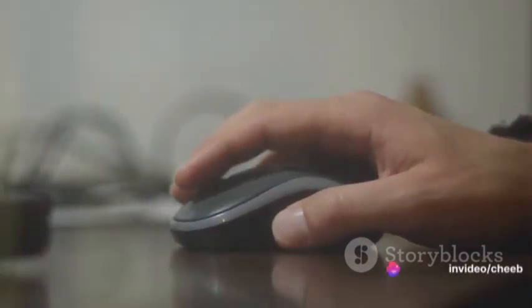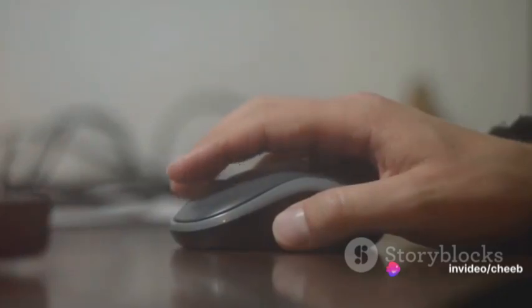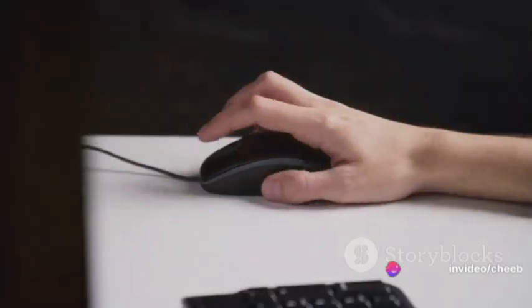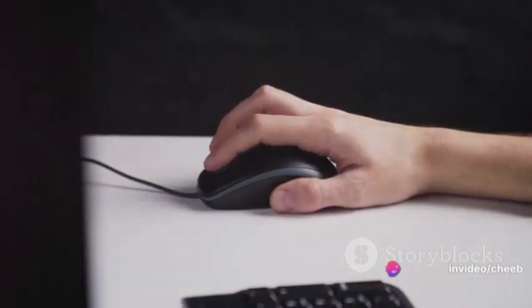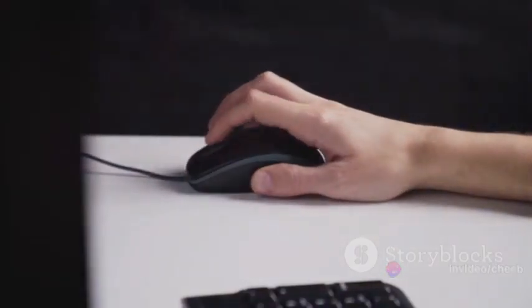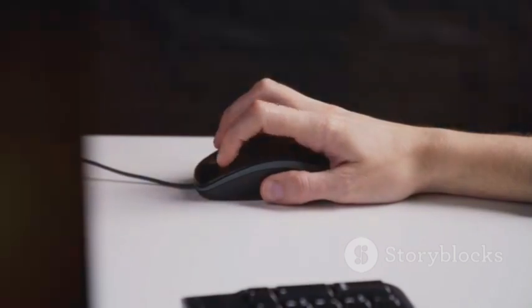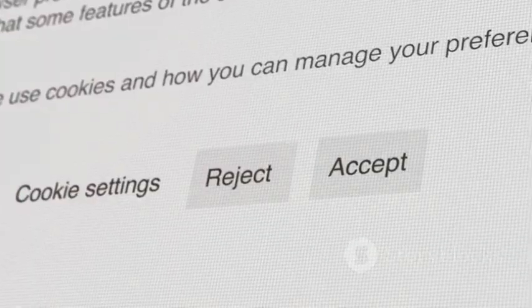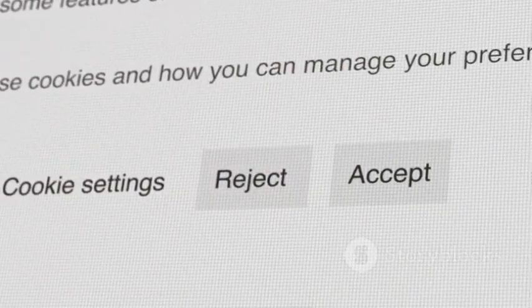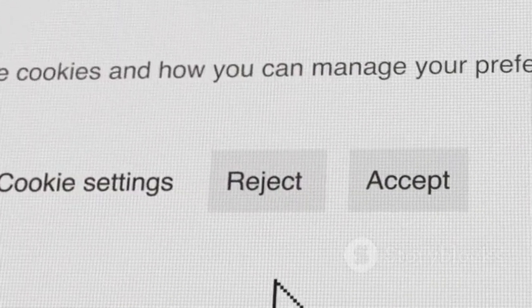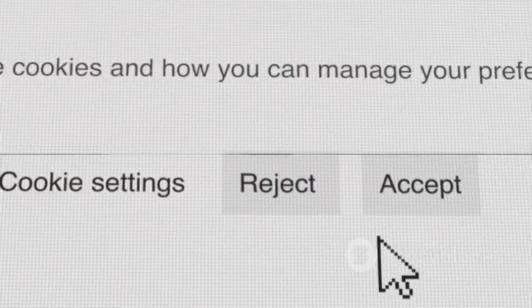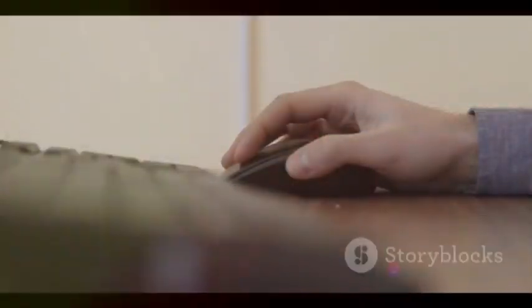Now, you need to find the Mouse section. It's usually located near the top of the page, so it shouldn't be too hard to spot. Once you've found it, click on it to open up a new set of options.